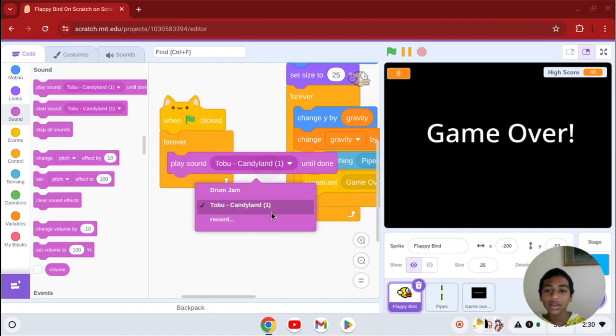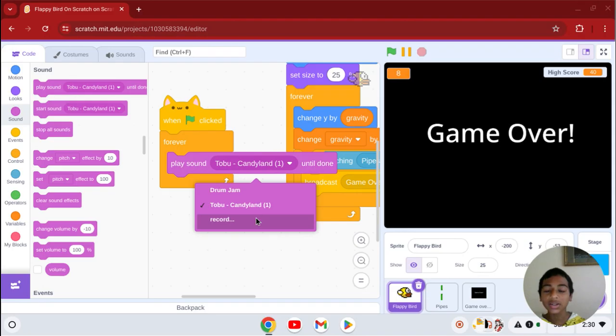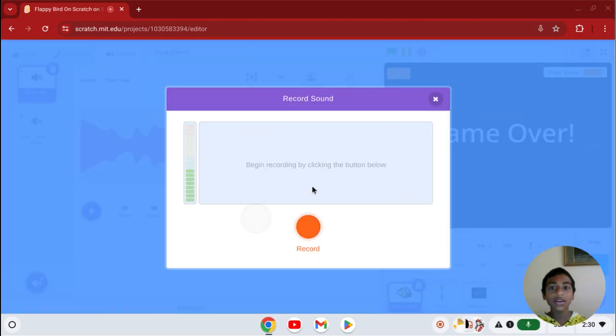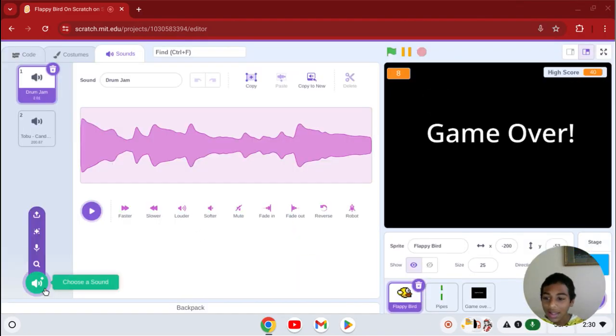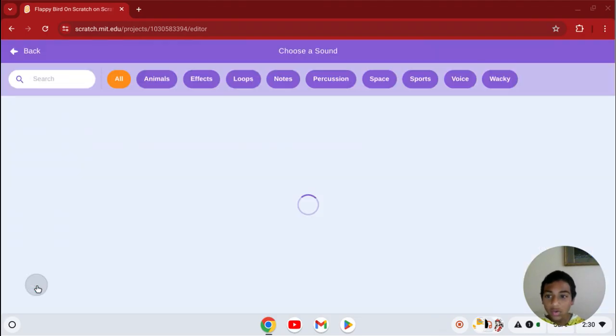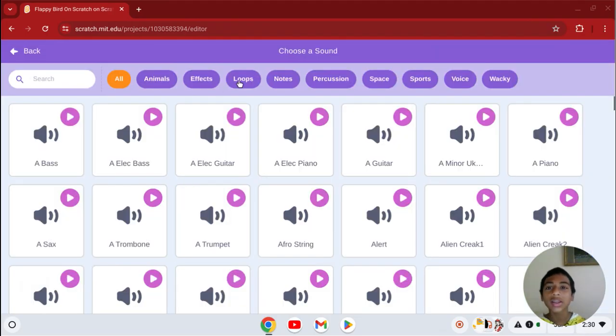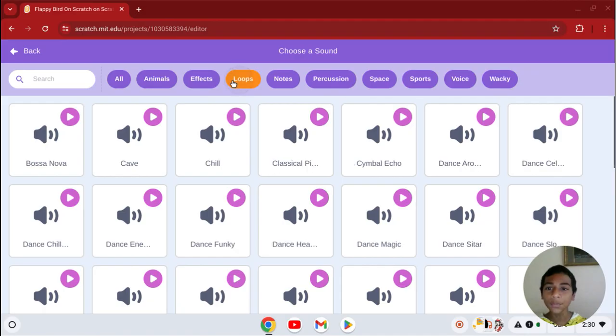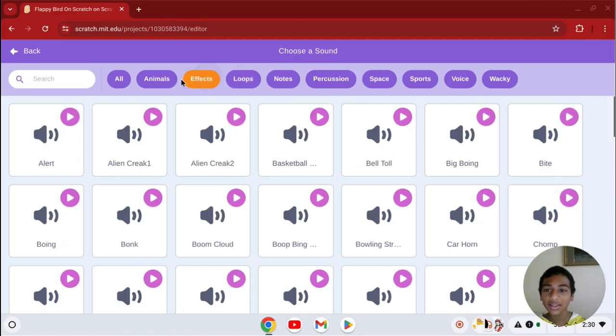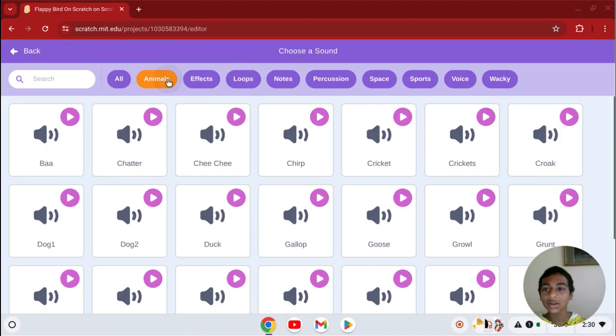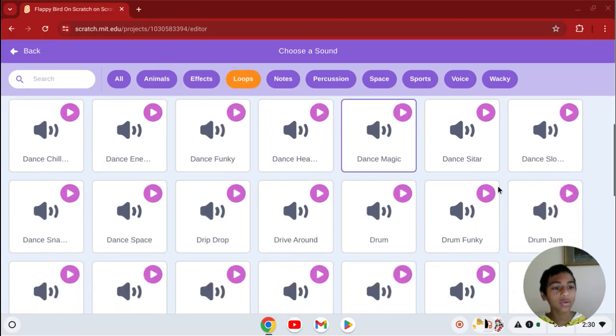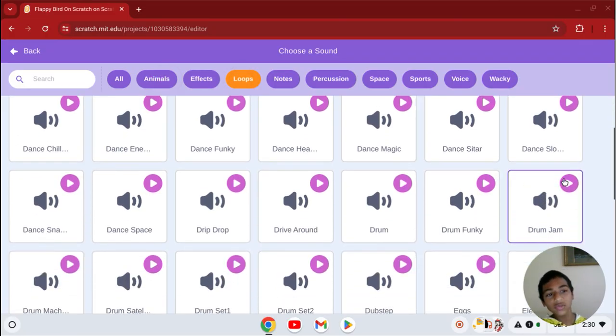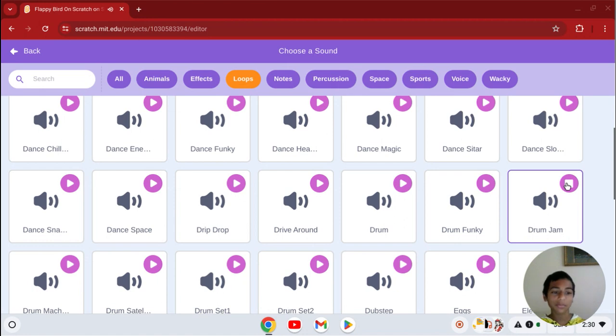Let's go here. Here's how to get your sound. You click here and go to the sounds category. Choose a sound. You can go to loops, effects, animals, or anything you want. Let's say I want drum jam.